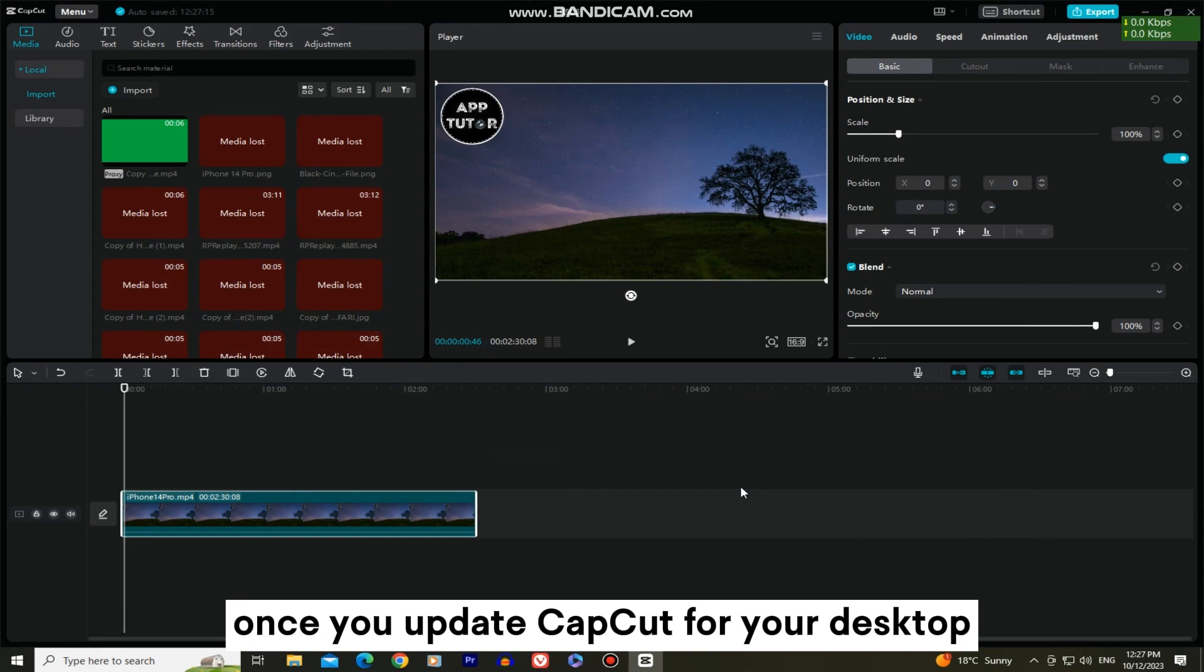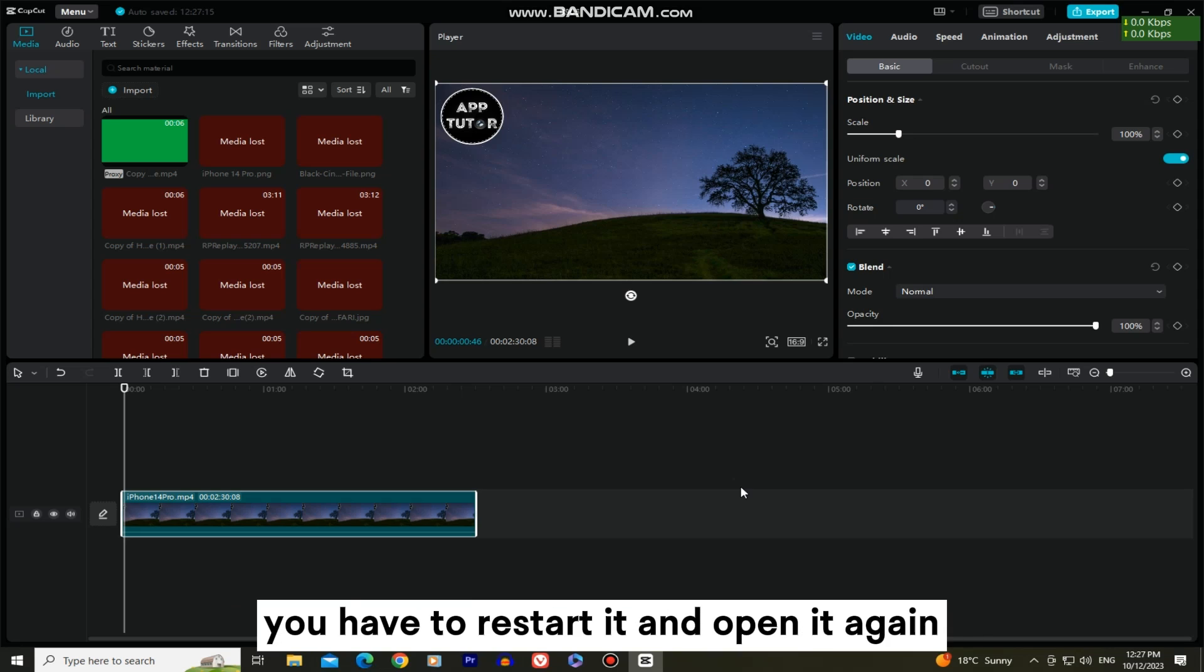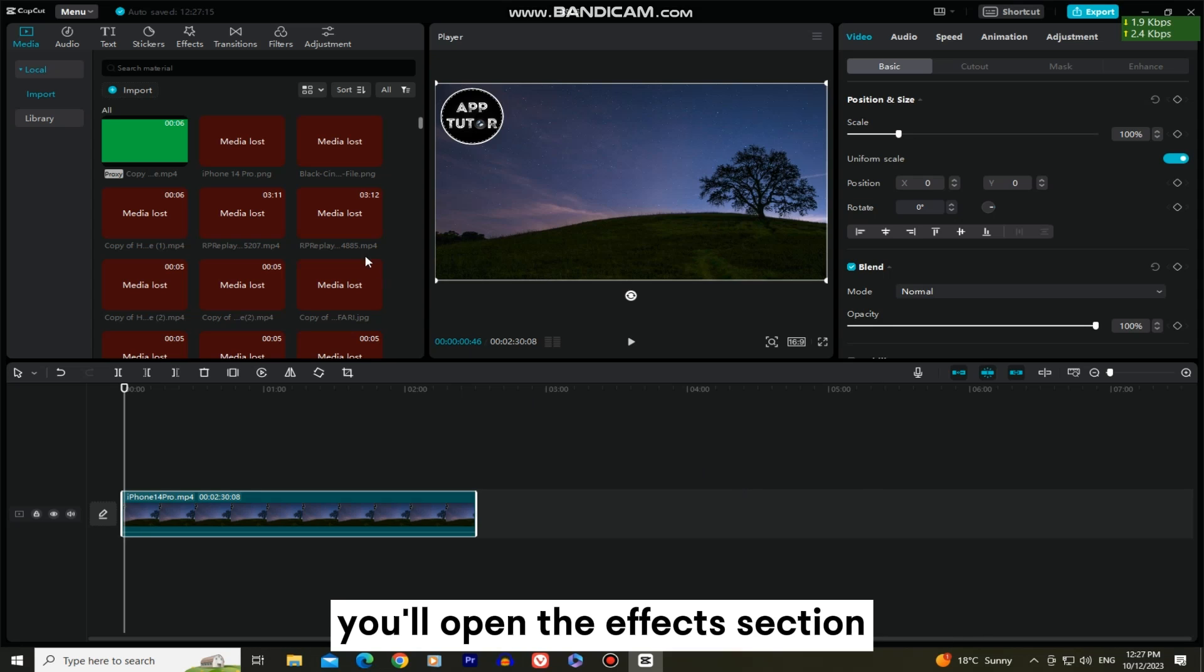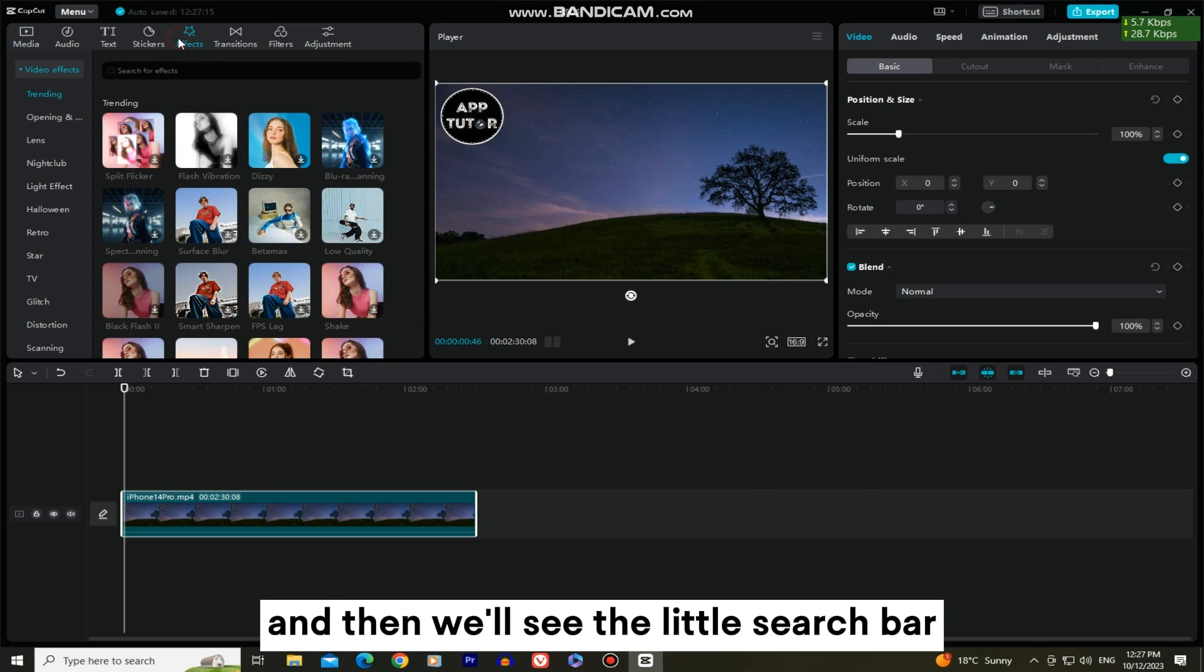Once you update CapCut for your desktop, you have to restart it and open it again. You'll open the effects section and then we'll see the little search bar.